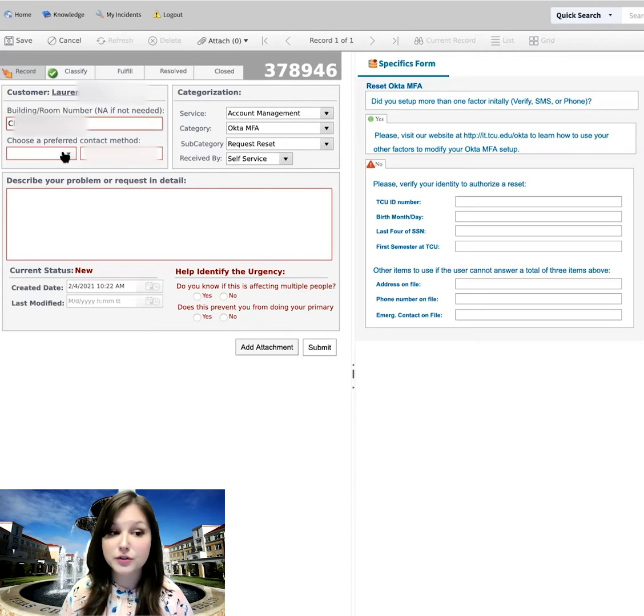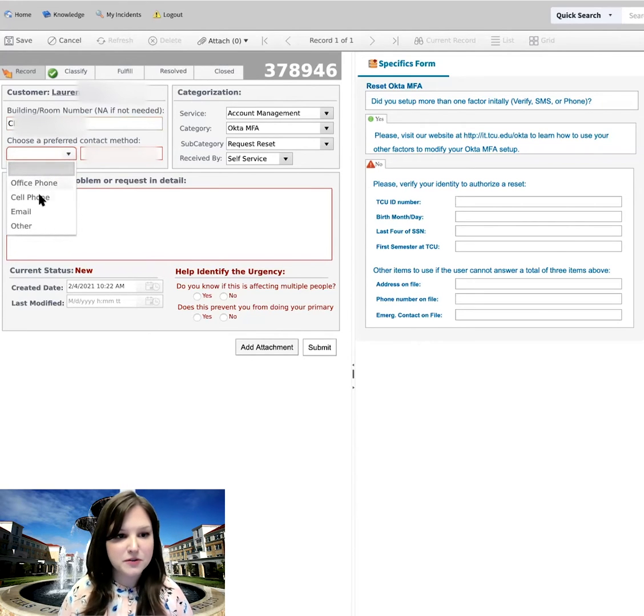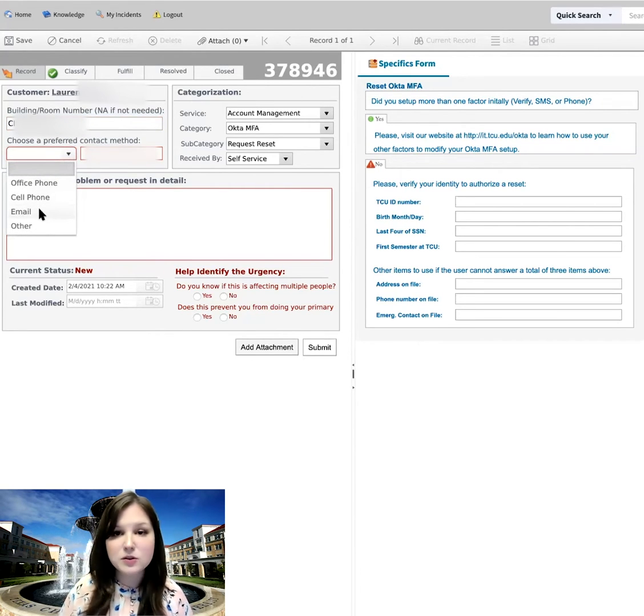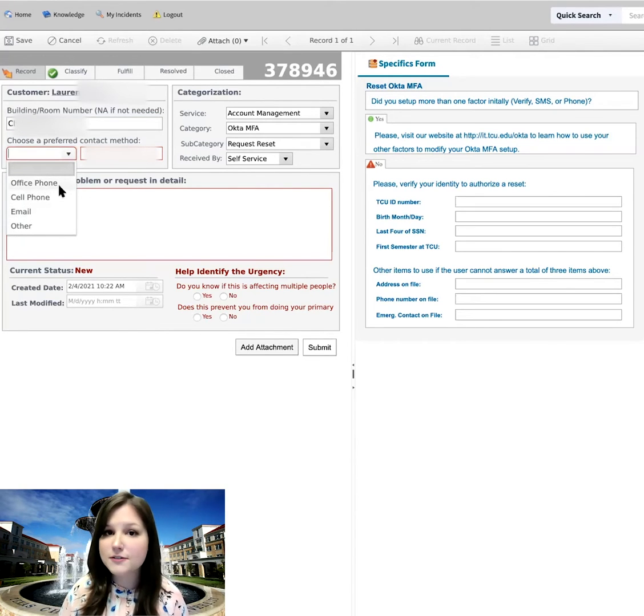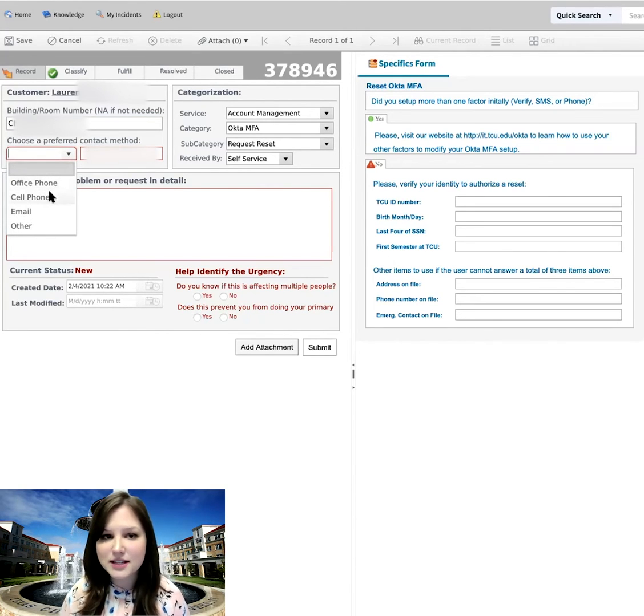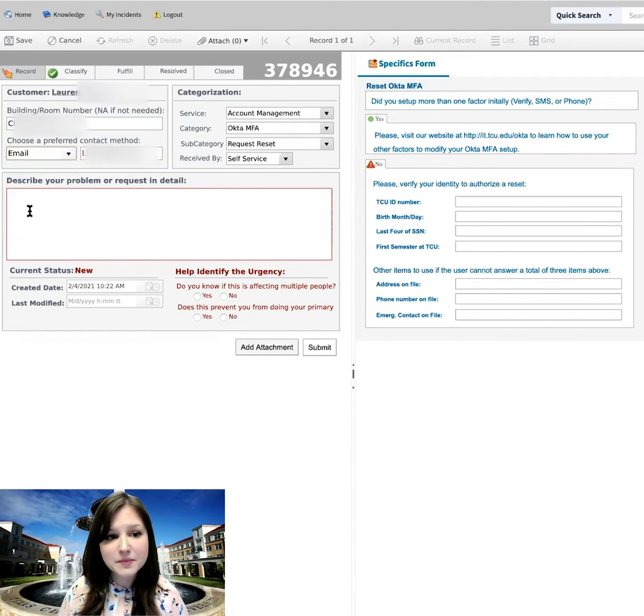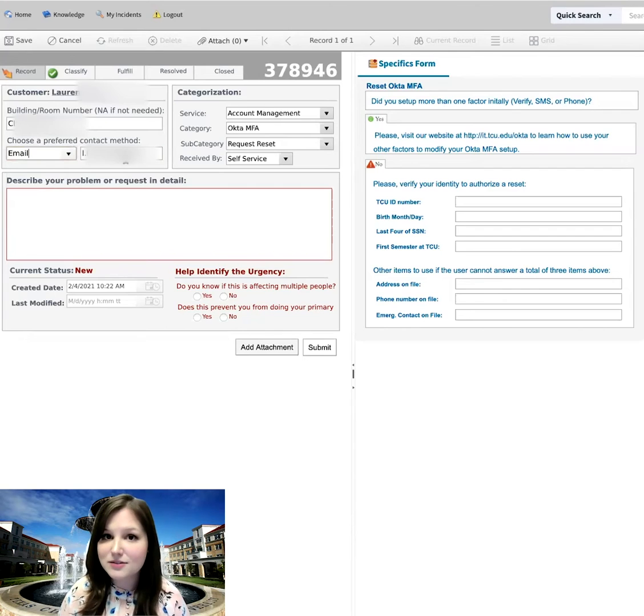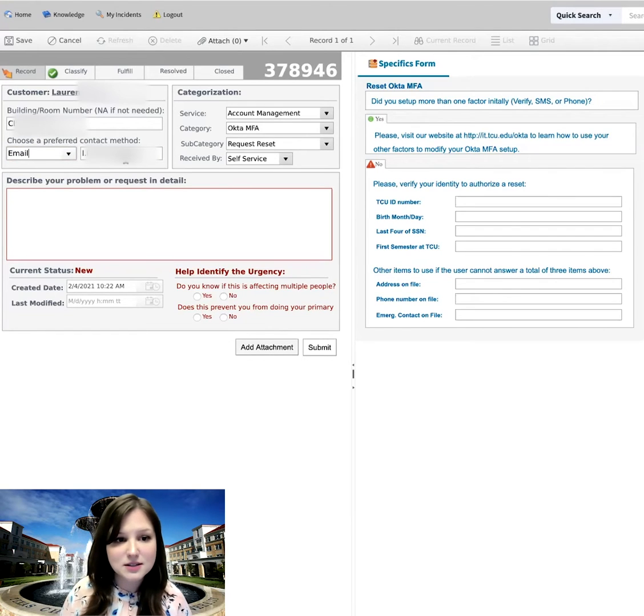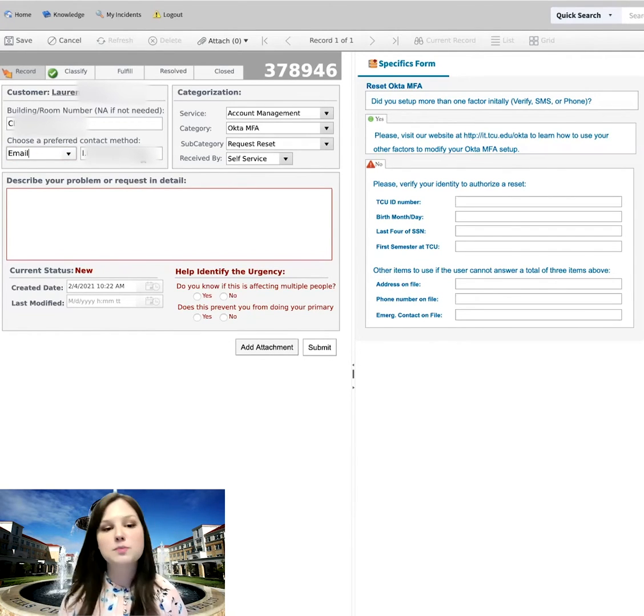Under that, you have the options for your preferred contact method. So if you prefer to be contacted by email, you can choose email. If you'd prefer someone to call you on your office phone or cell phone, just select the option that you prefer here. I'm going to go ahead and click email. And it does automatically fill in my TCU email address right next to it, which is perfect.